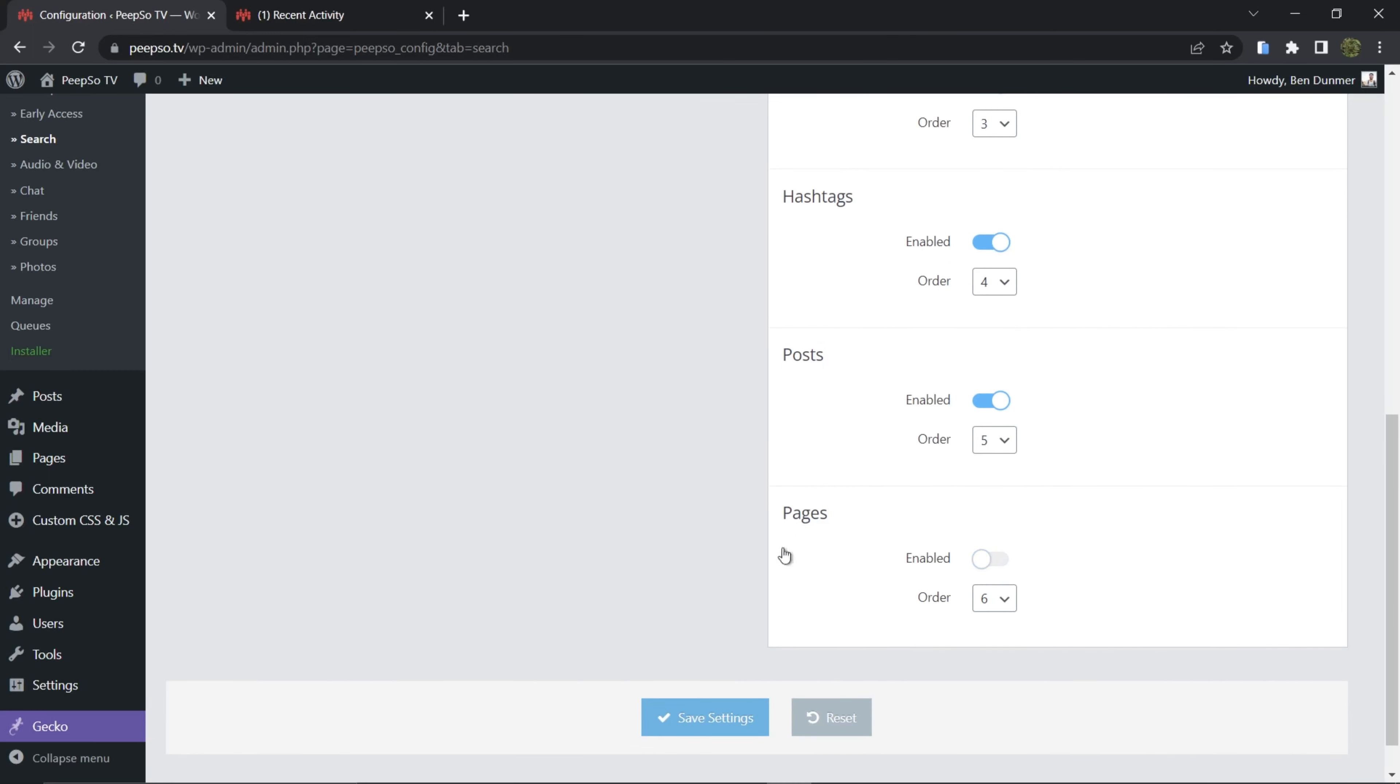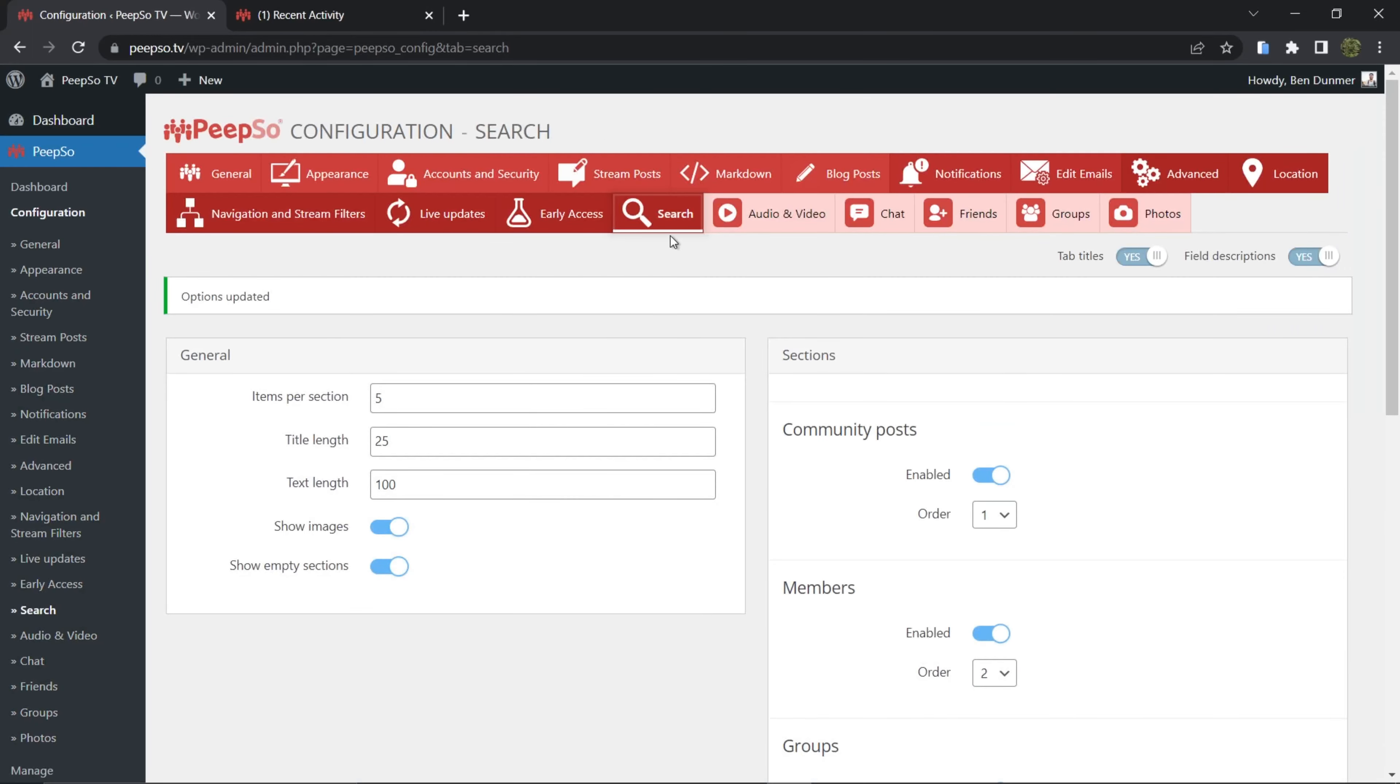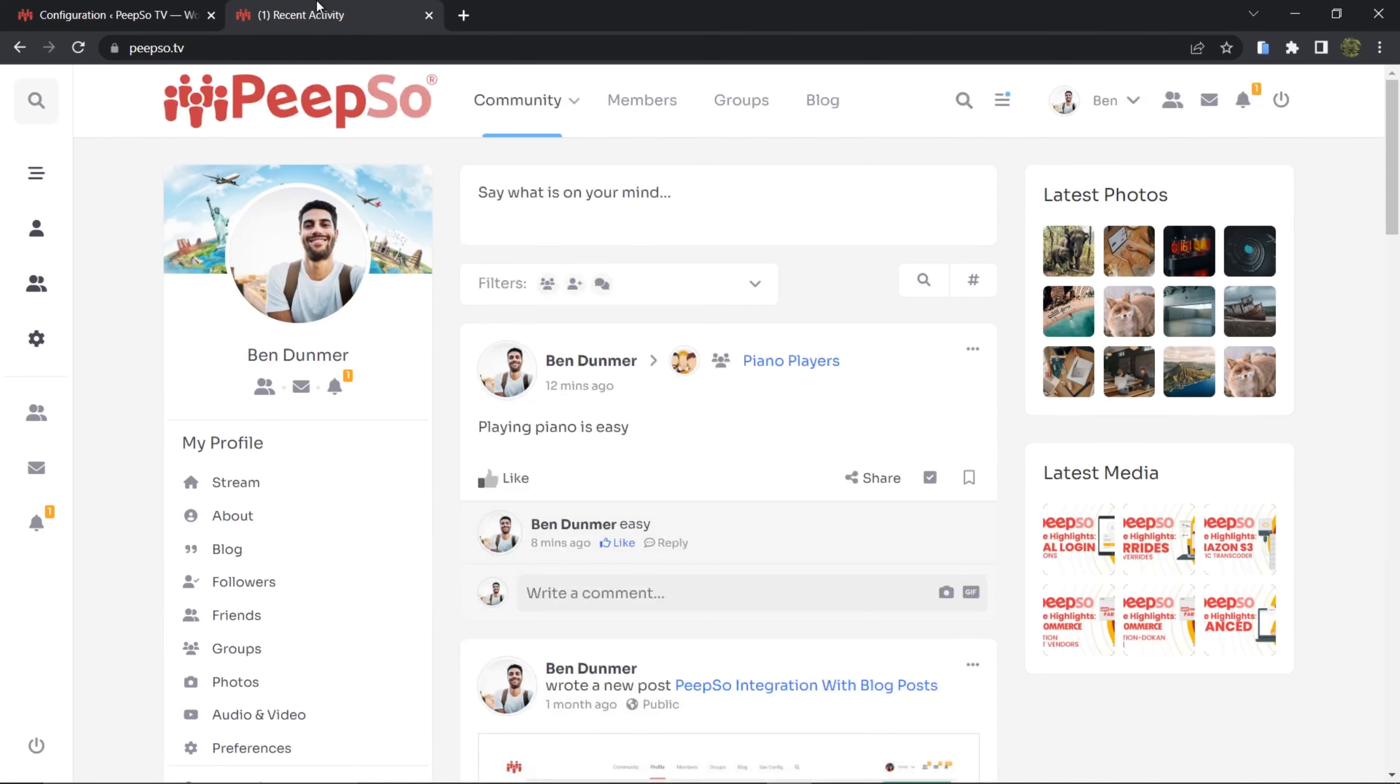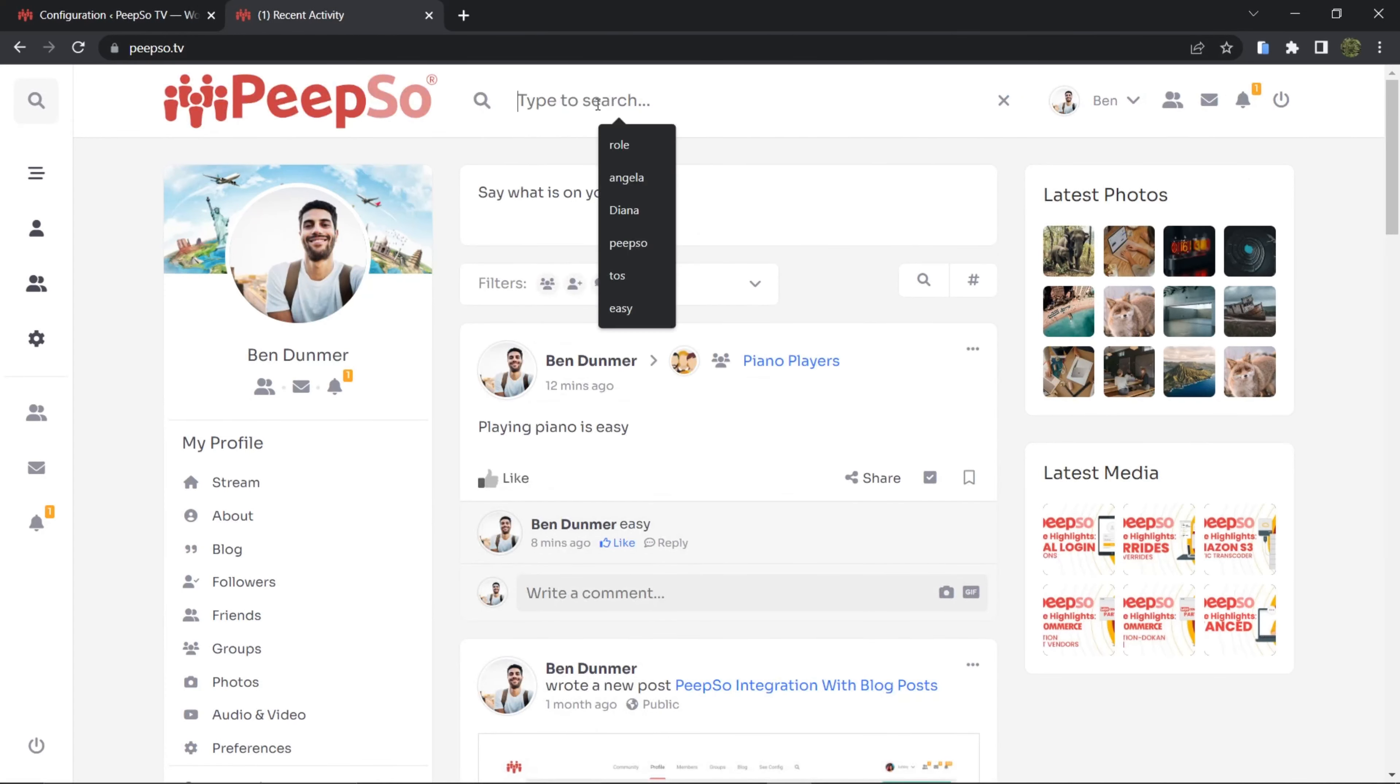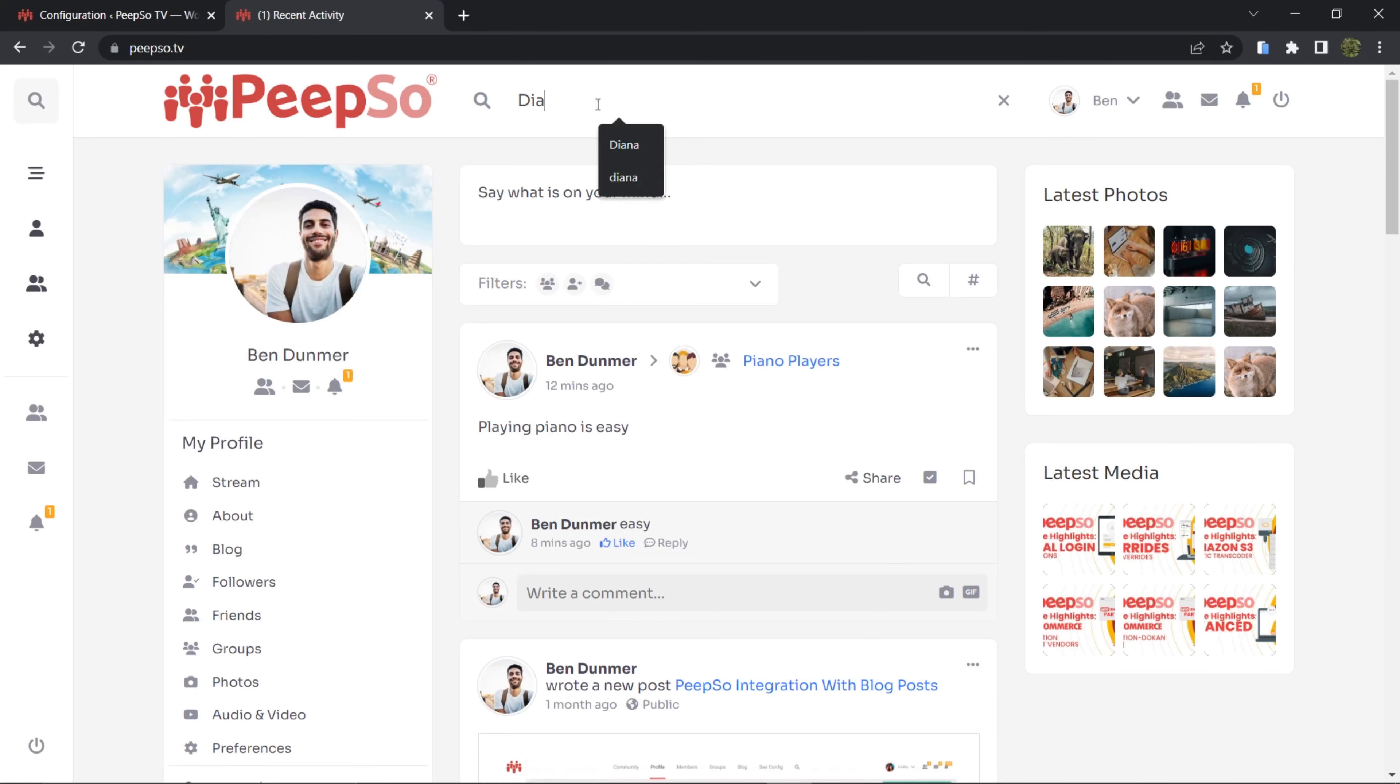Actually no, you are not going to search for content in WordPress pages. Save the settings, and now let's go back to the site front end and look for Diana one more time.